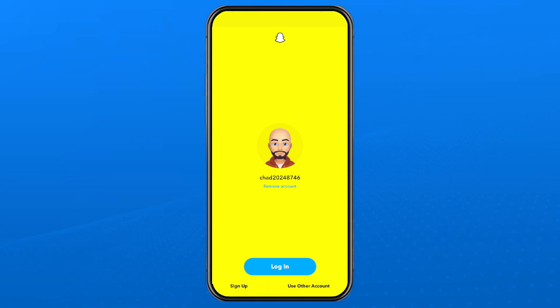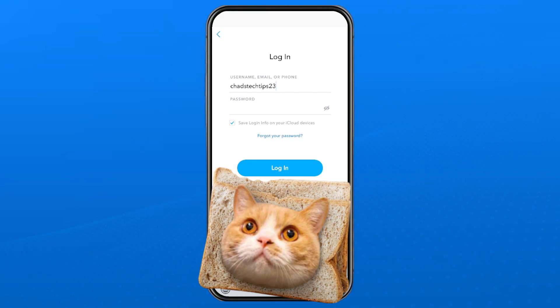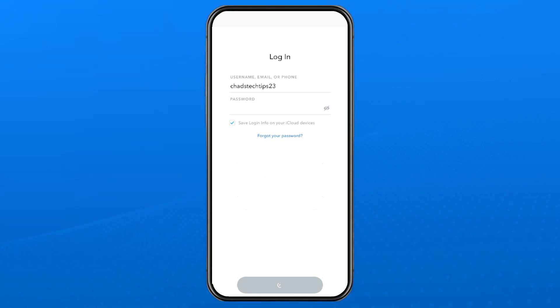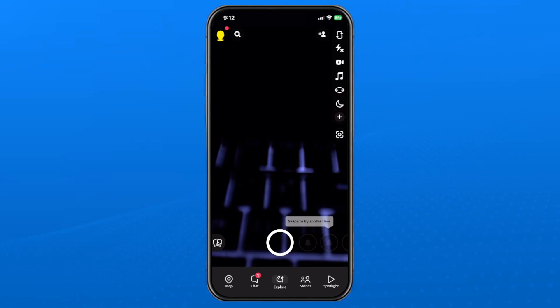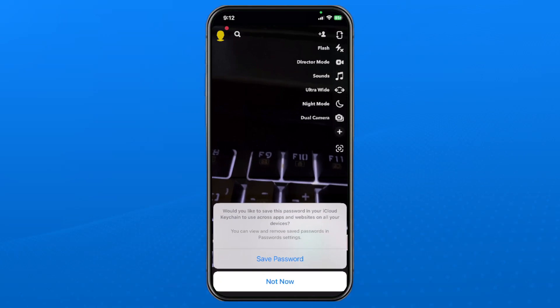What you want to do is select Use Other Account at the bottom. Then you want to type in your second account's login information, and then select Login down at the bottom, which will sign you into this account.